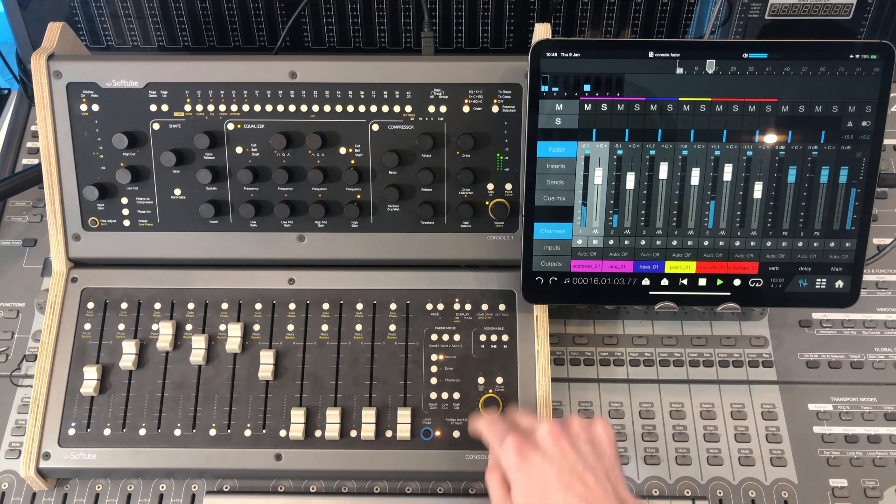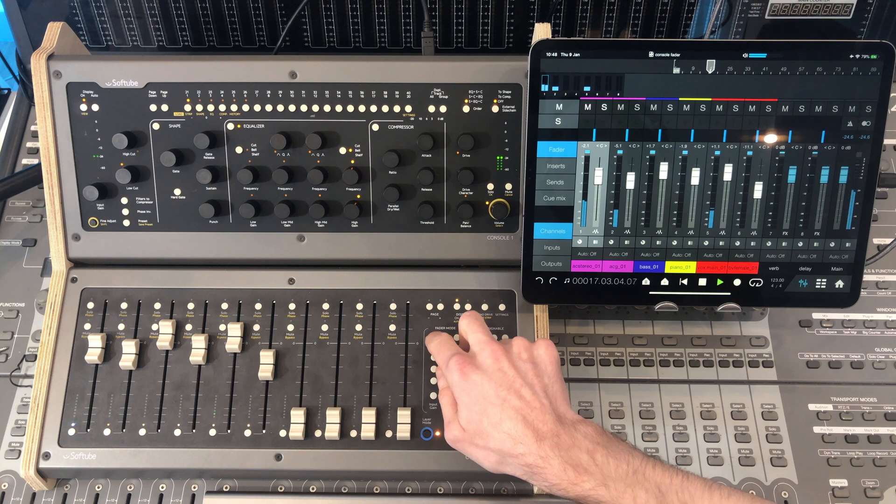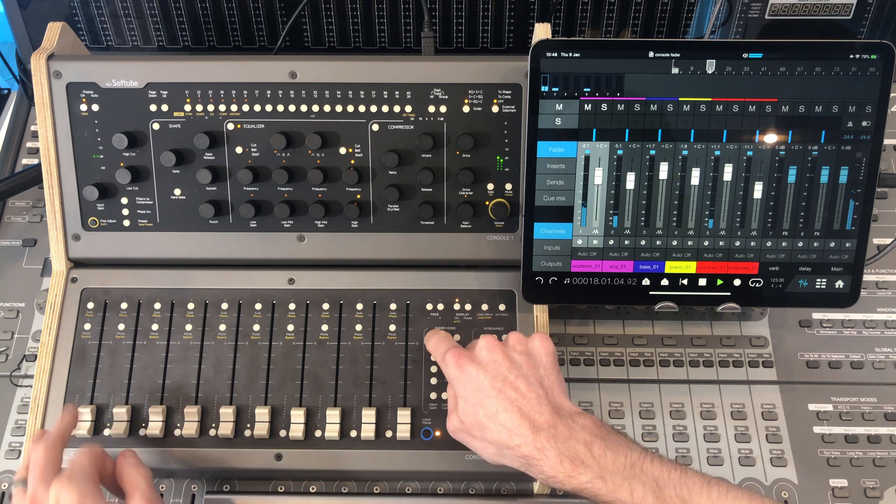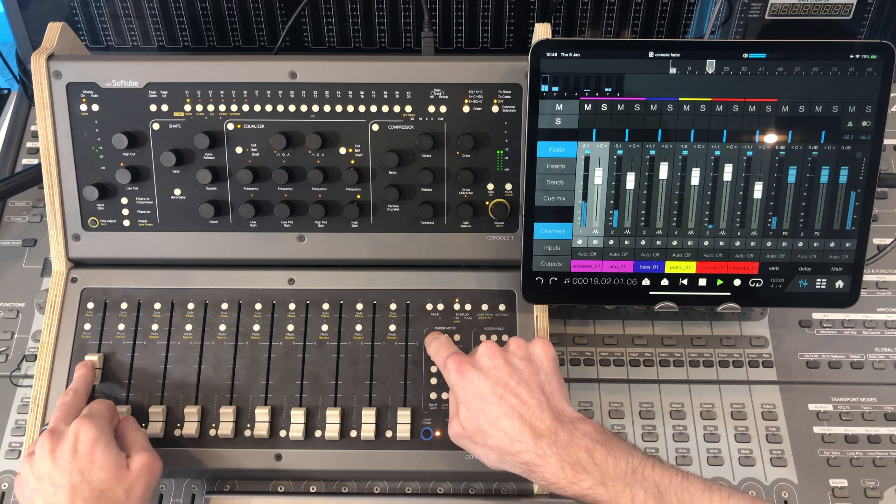Let's add a little bit of reverb. We've got this already set up on an effects bus. First send.